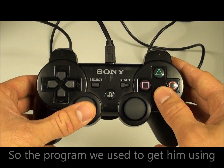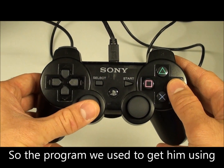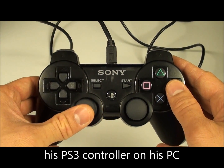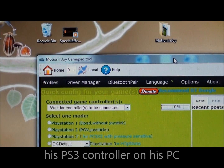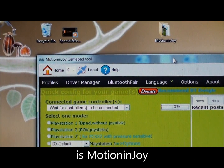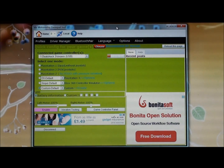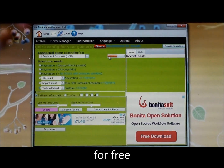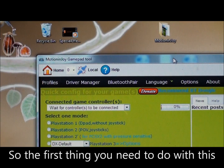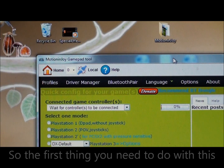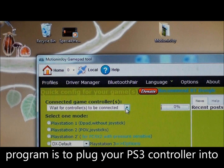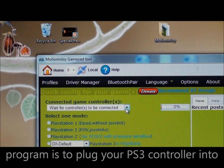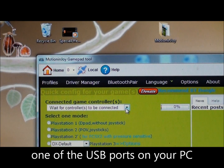The program we use to get him using his PS3 controller on his PC is Motion Enjoy. You can download this off the internet for free. The first thing you need to do with this program is to plug your PS3 controller into one of the USB ports on your PC.